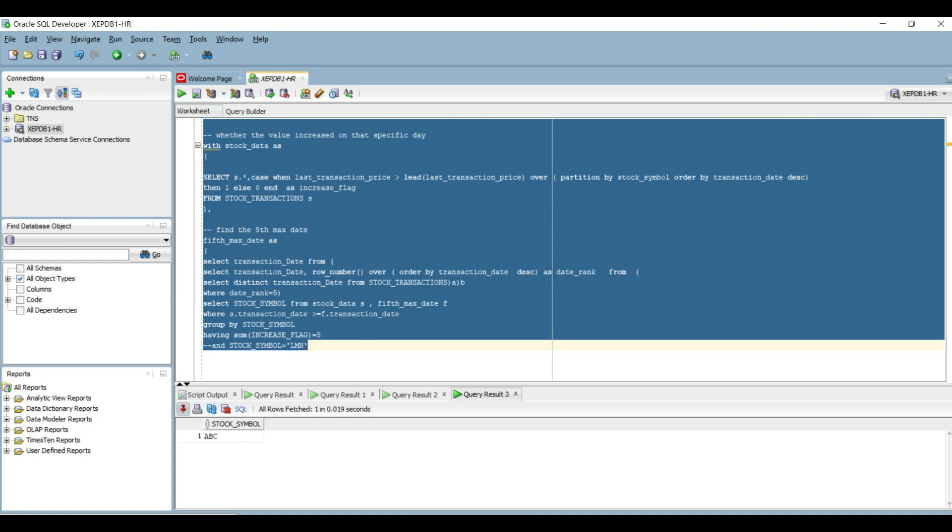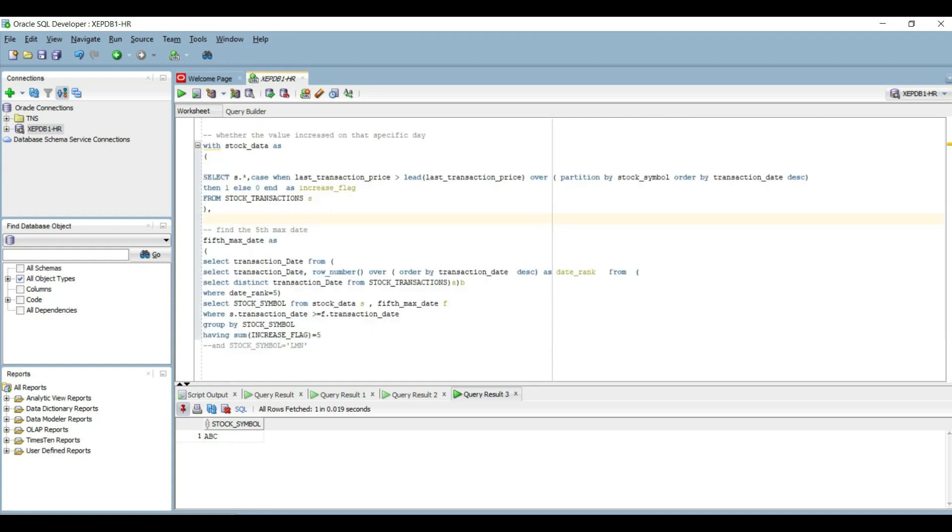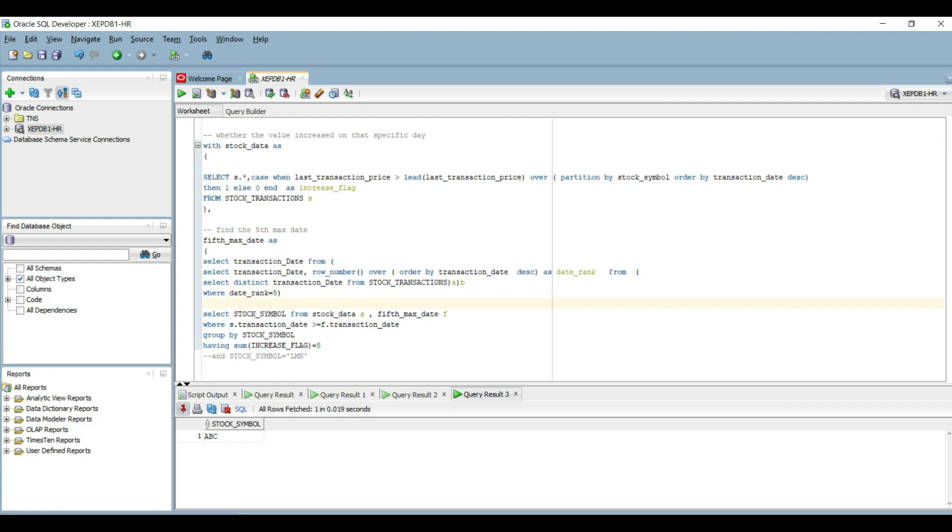Only ABC has increased on all last five days. You can solve this problem in n number of ways. In case you wrote this query in a different way, please post that in the comment section. And if you still have any questions around this, please post them as well.